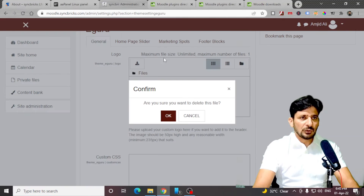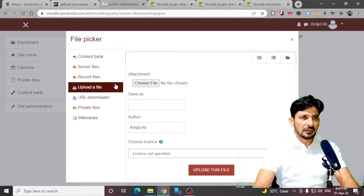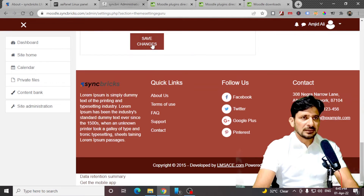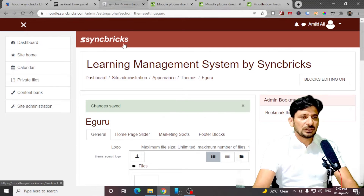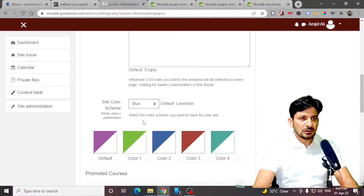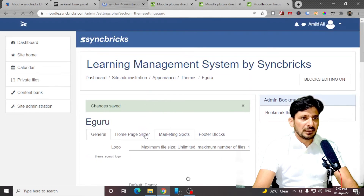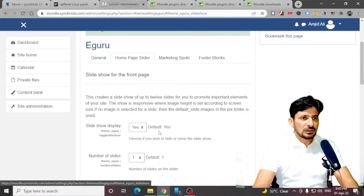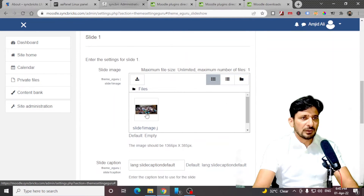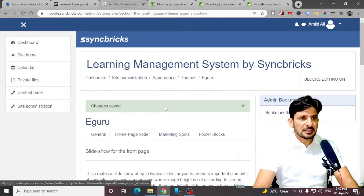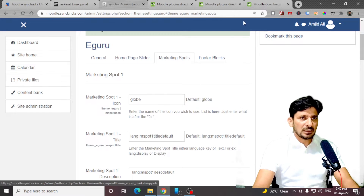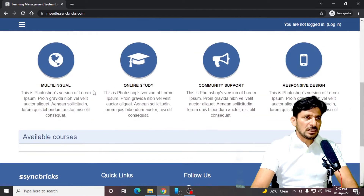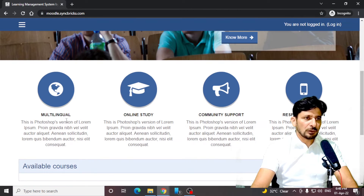Log in again to your platform — the login page has also changed. Go to site administration, appearance, click on eGuru. Change the logo — I'll delete this logo and upload another logo. Save the changes and refresh the page — the logo is now changed. Blue will be better, so I can choose blue. Now going back to the home page slider — you have only one slider right now. If you want to add multiple slides here it is fine, otherwise you can leave it blank. Now is the marketing spot — I'll show you what these marketing spots are.